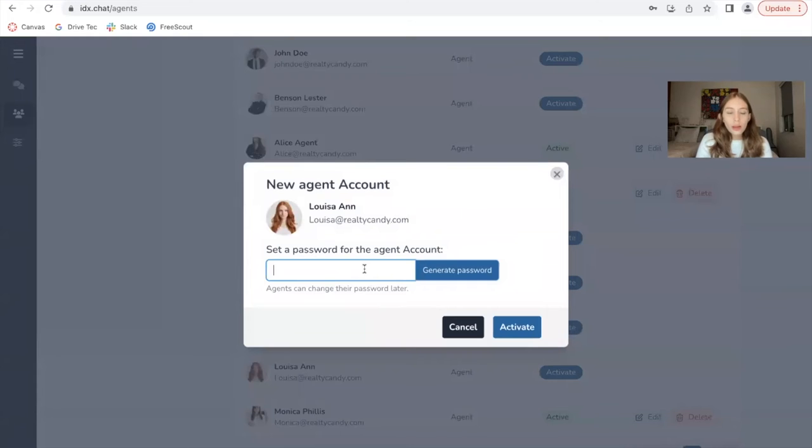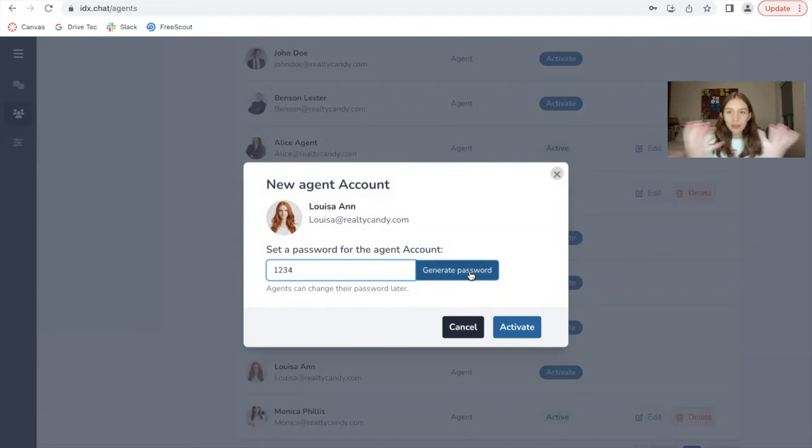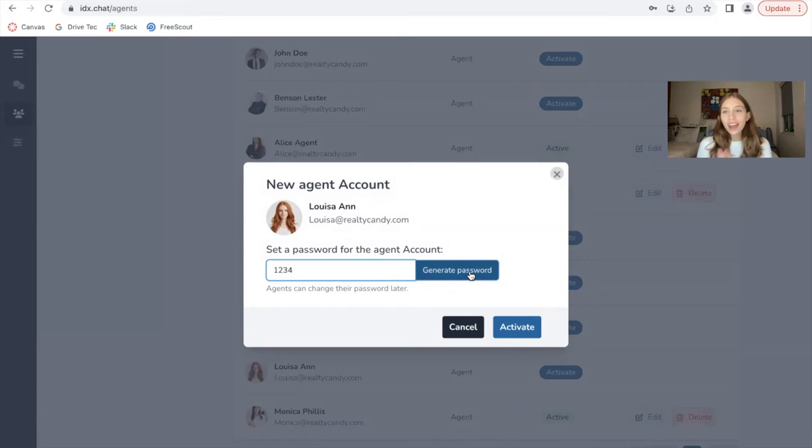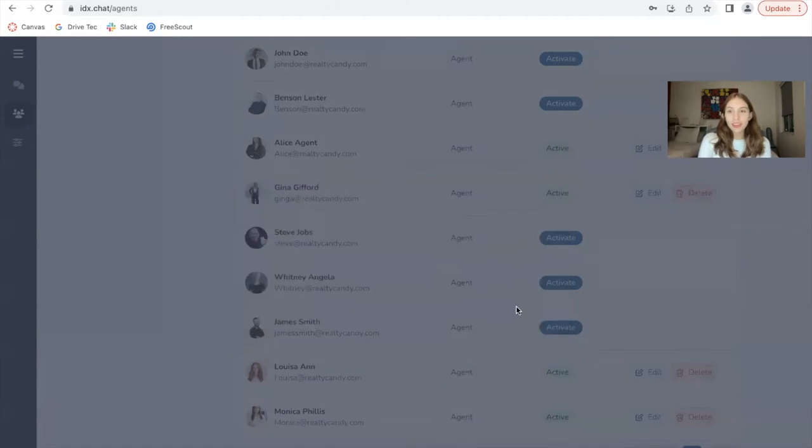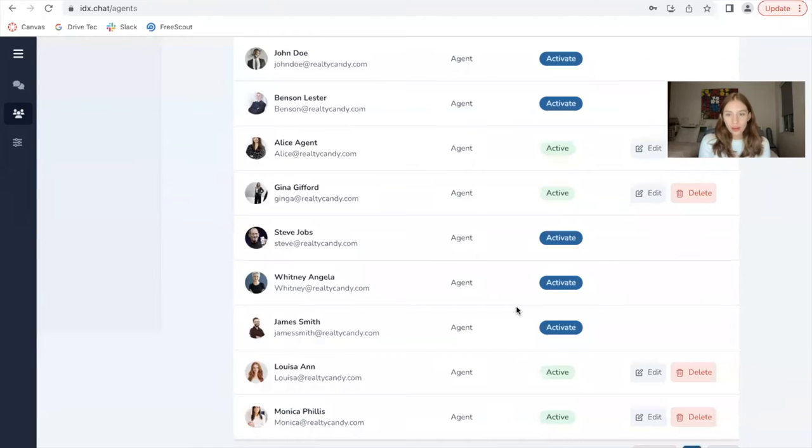So I'm going to make the password be 1234. Obviously, this is a demo account. This is not a real password. Don't use this password when you're creating your agent's account. Just use a password that you and your agent are aware of.